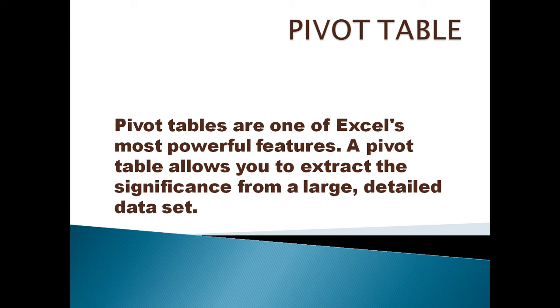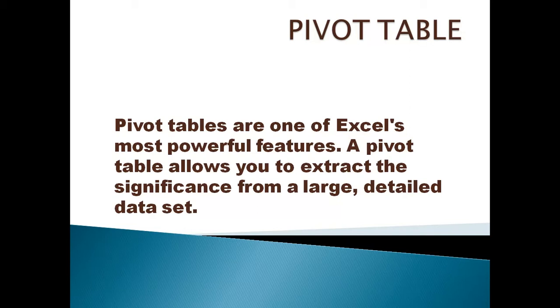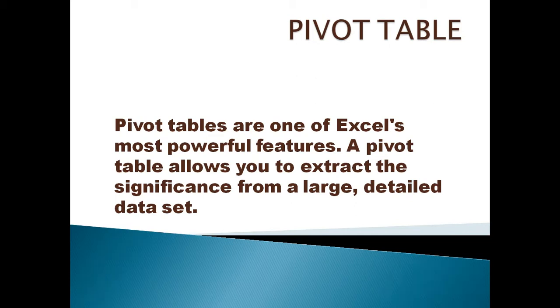Good morning friends, we are with a video on pivot table in Excel. The definition of pivot table is: pivot tables are one of Excel's most powerful features. A pivot table allows you to extract data from a significantly large dataset according to your wish.